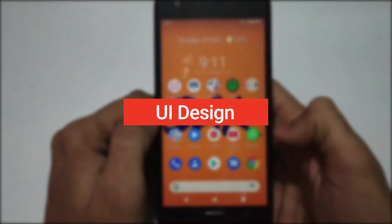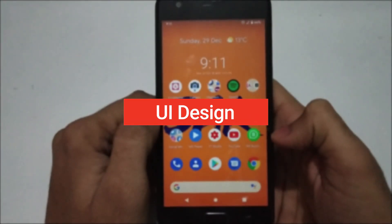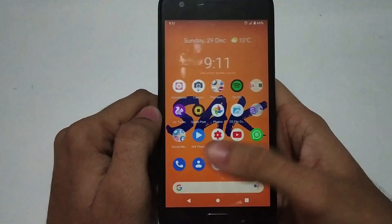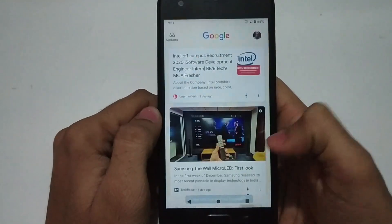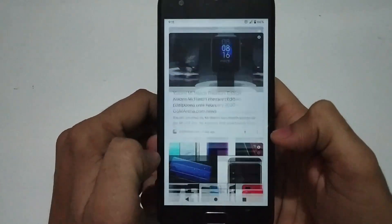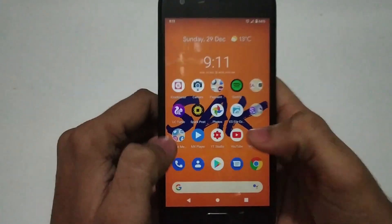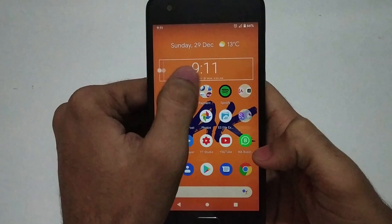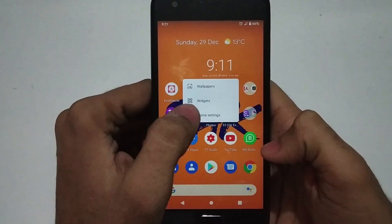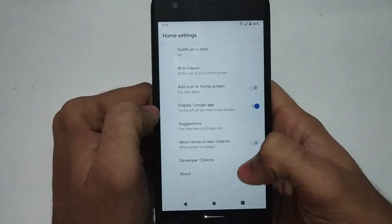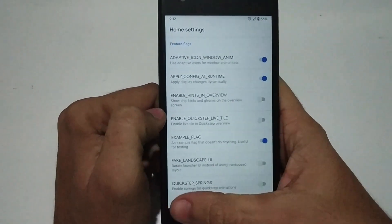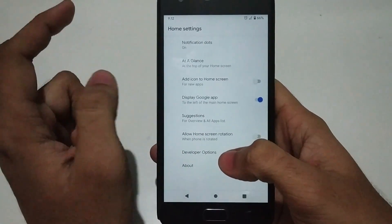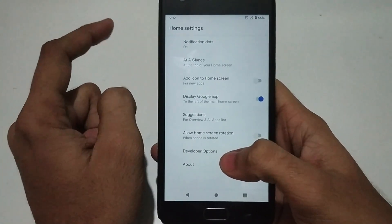The first thing you notice on a custom ROM is the UI design — how the icons look, how the animations are, and how the overall feel is. There isn't much change in the whole UI design when compared to Android Pie. As you can see, the icons are the same, the animations are the same, and the features in the settings menu and home screen are the same.